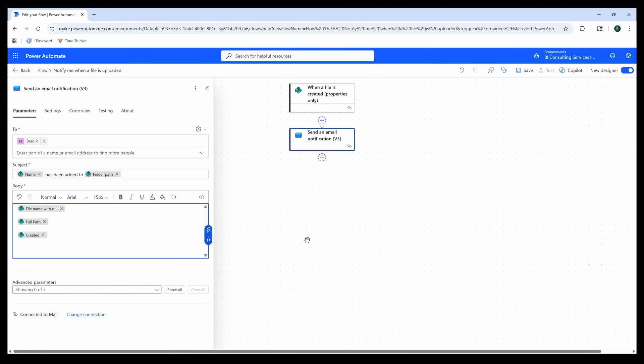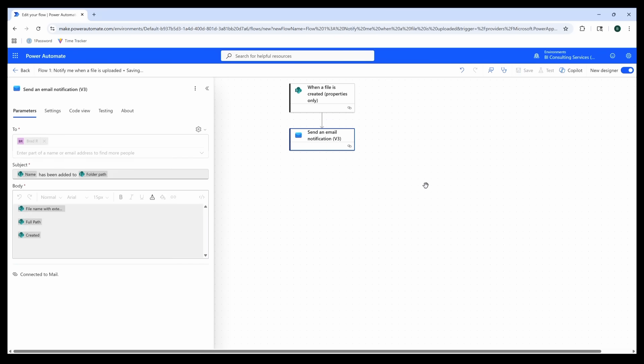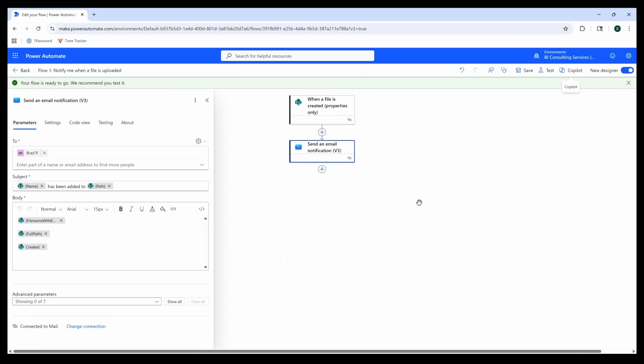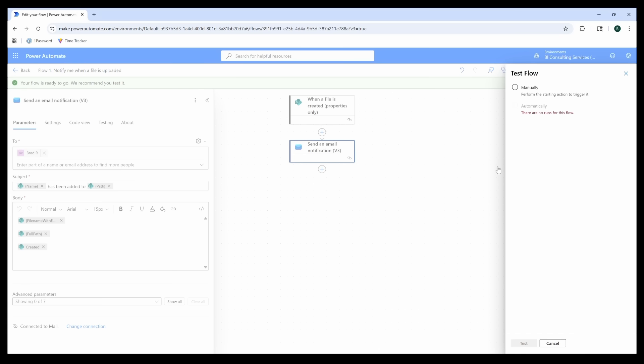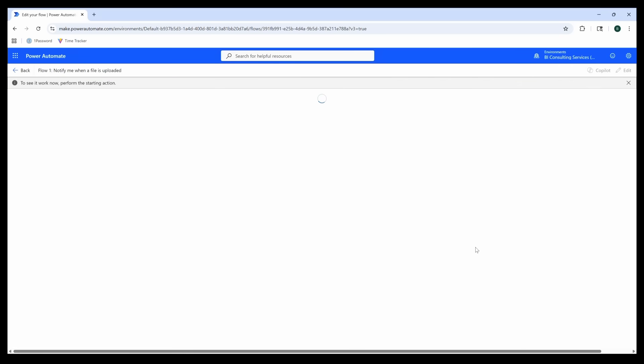Now we can go ahead and click Save. As we can see from this notification here, we're ready to test. To test, we can simply click the Test icon and run the manual test. We see this little message here telling us to perform the starting action, so we can add a new file to the SharePoint folder location and we should see our email notification come through.